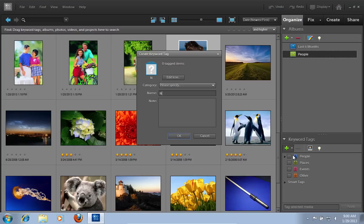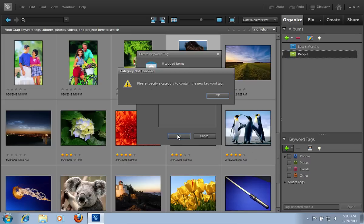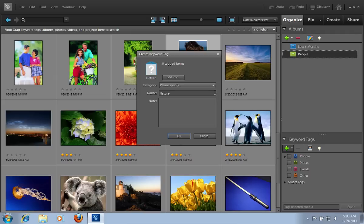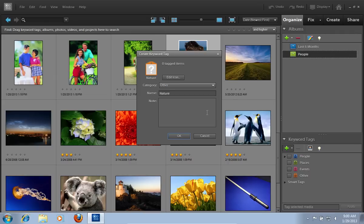Type a name, specify a category to contain the new keyword tag and press OK. Then, drag the photo to a newly created keyword tag to attach the photo.